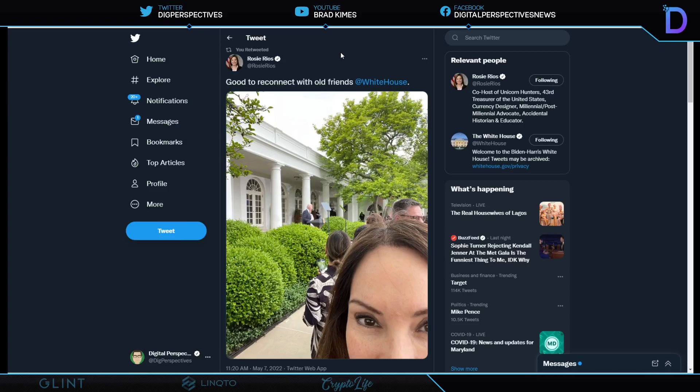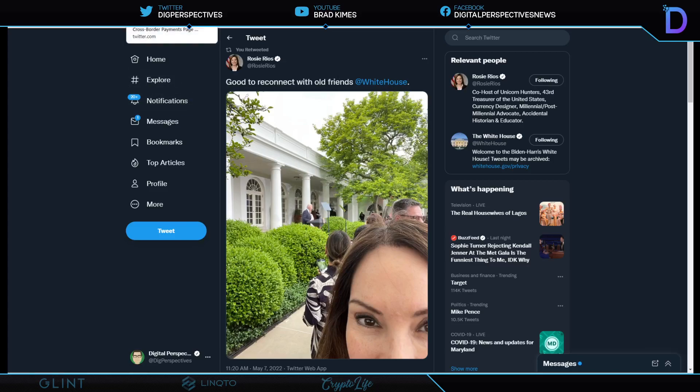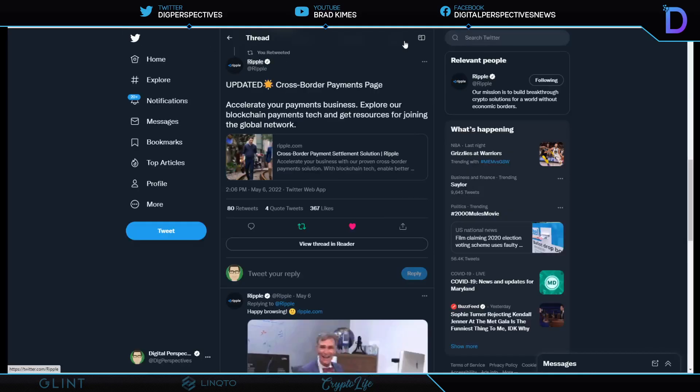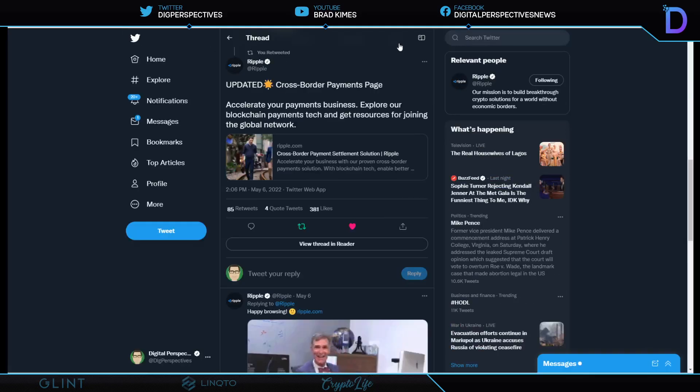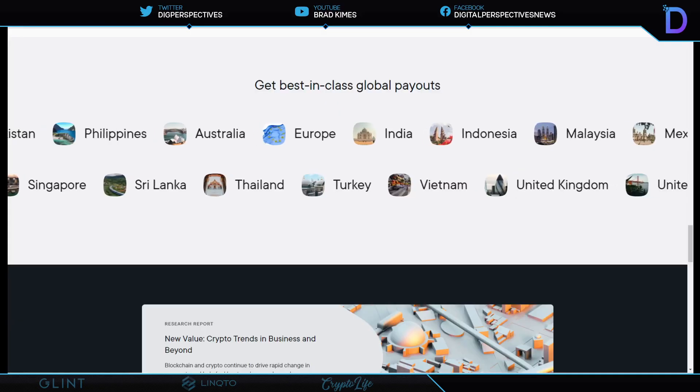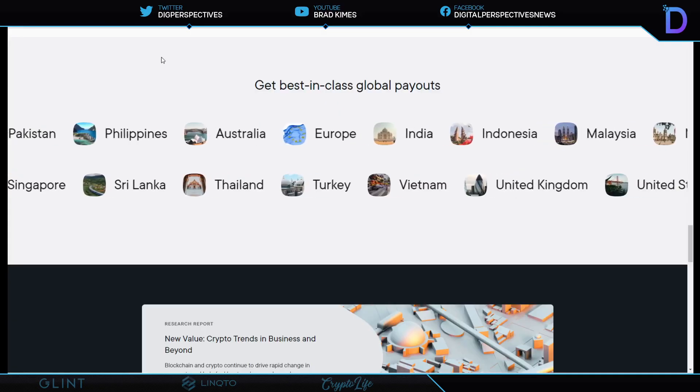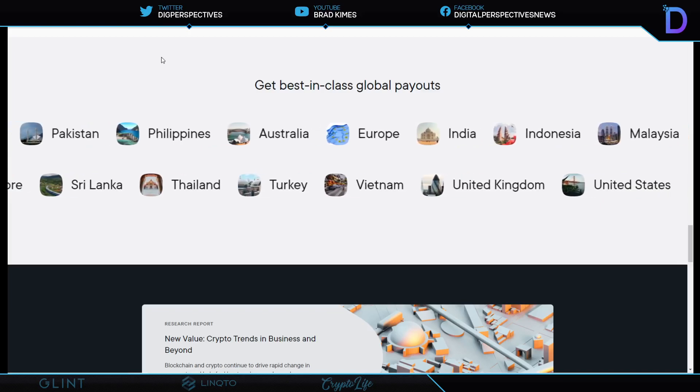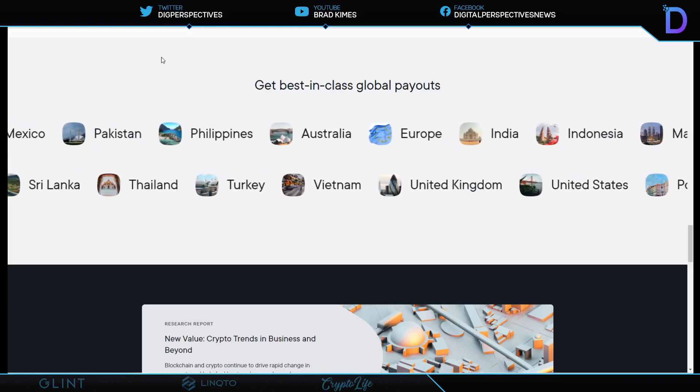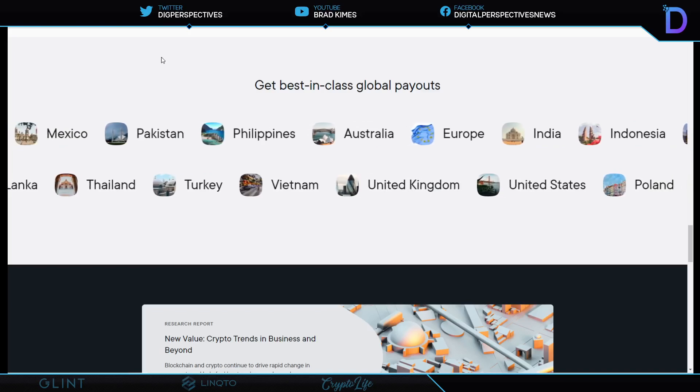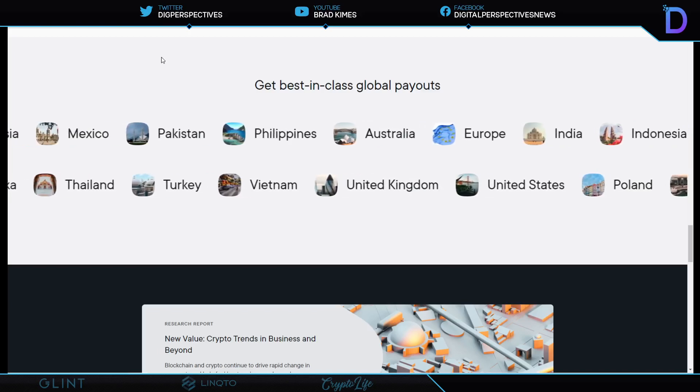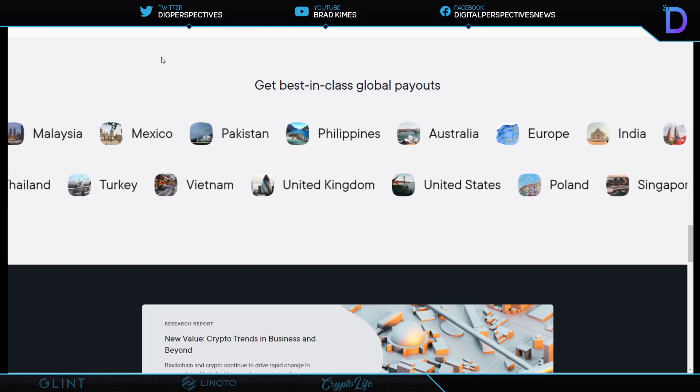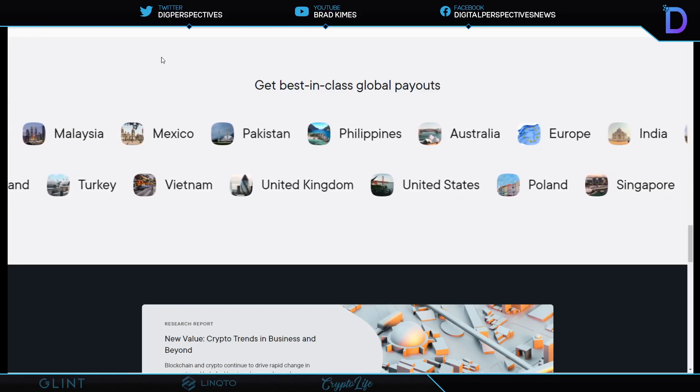Right here is Rosie Rios, the 43rd treasurer of the United States, and a Ripple board member, saying it's good to connect with old friends at the White House with the current president over her shoulder here. You have to wonder, is that a personal trip with some casual business attached to it? Was the conversations of the cross-border payments from Ripple a part of her conversations and visiting there? And was she talking about all the new corridors that are open here? Look at that.